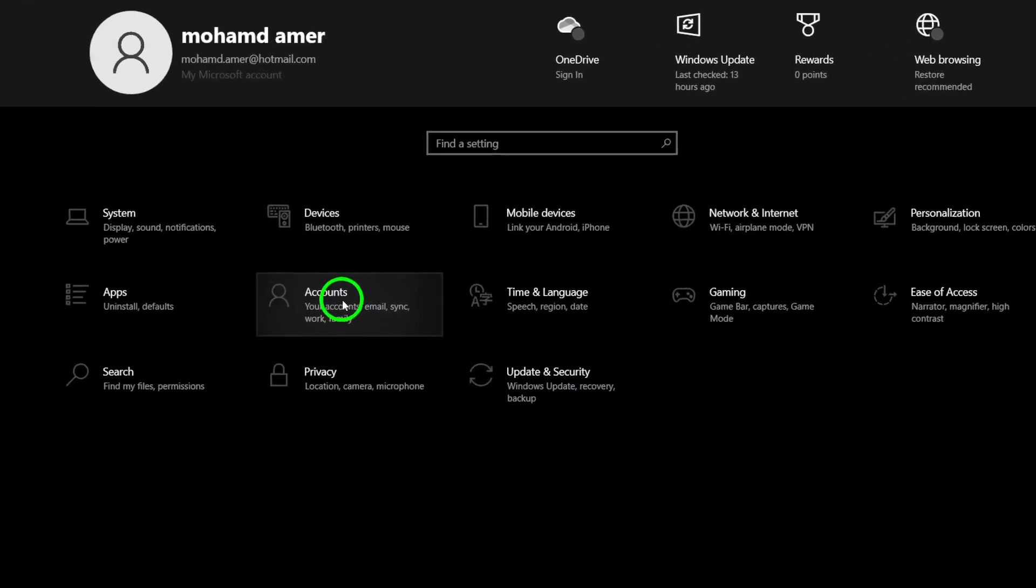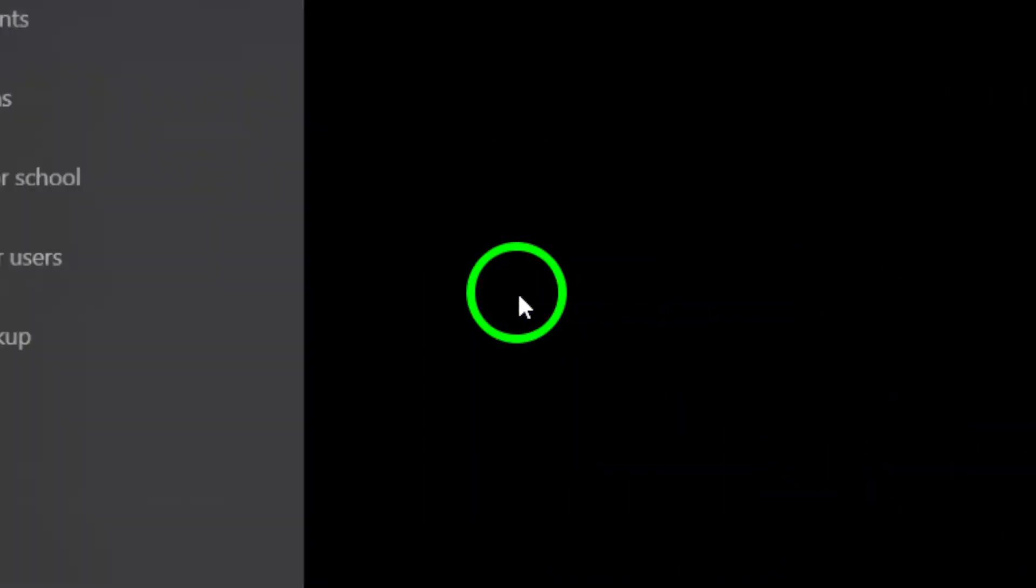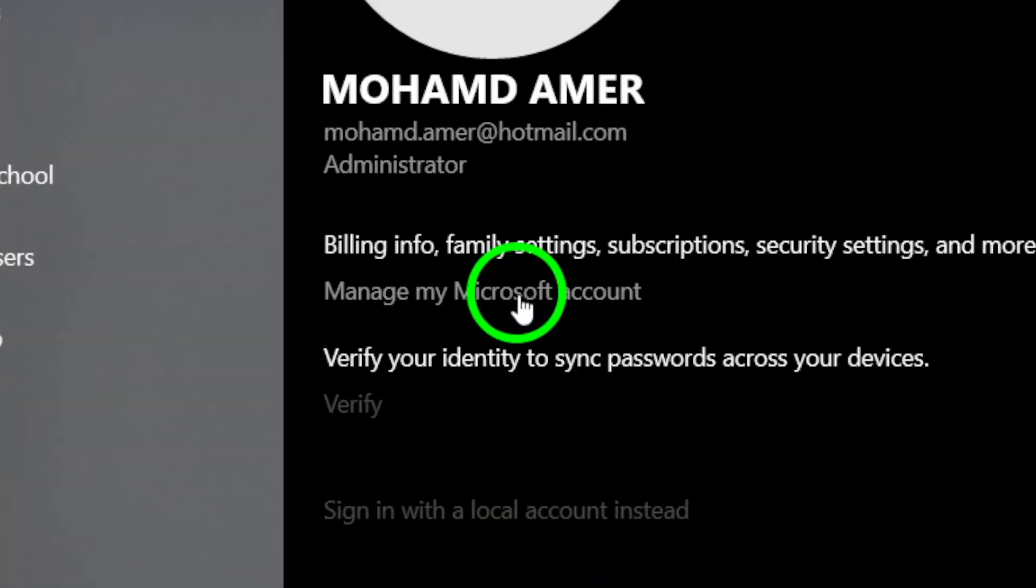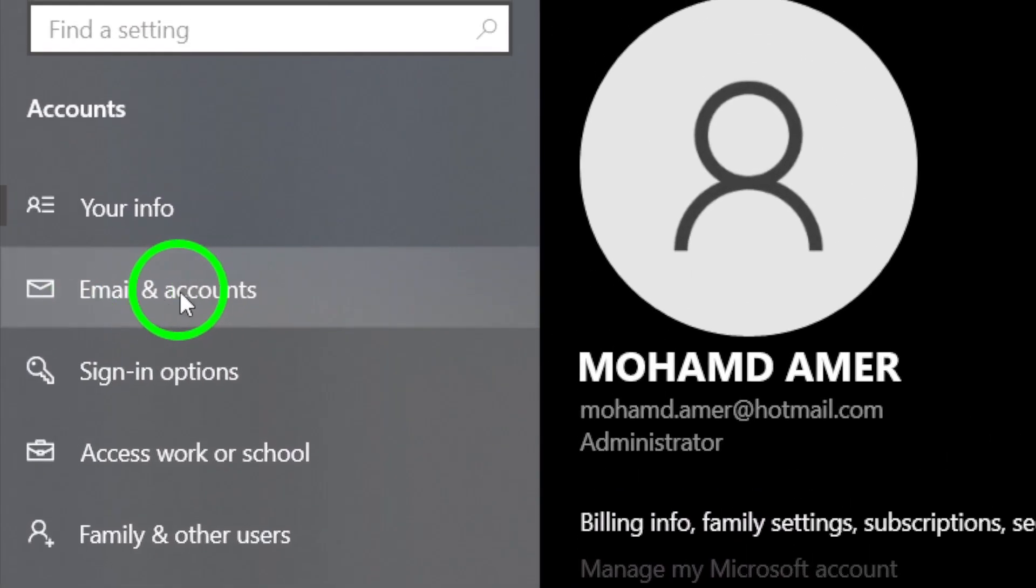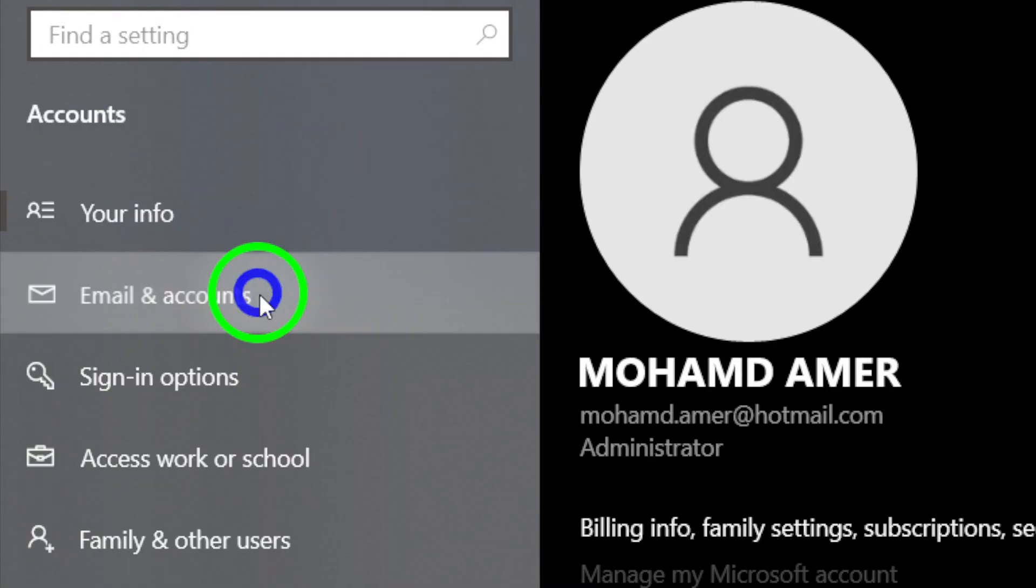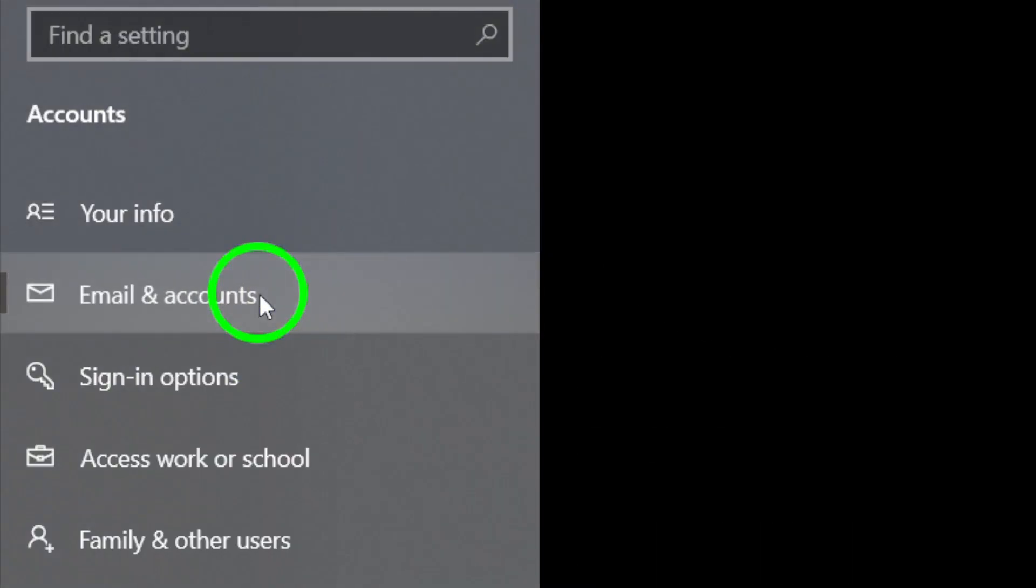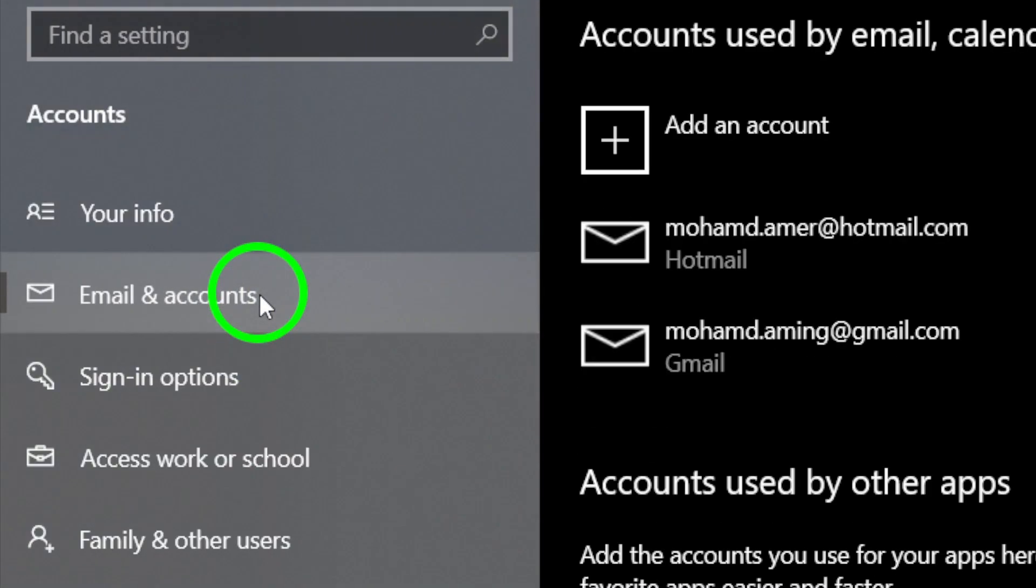Next, tap on email and app accounts. Here, you'll manage all the accounts linked to your PC, and it's where we can add your Google account for contact syncing.